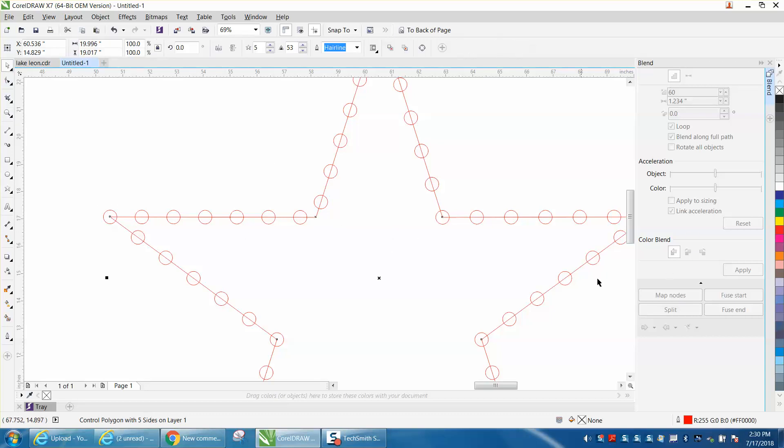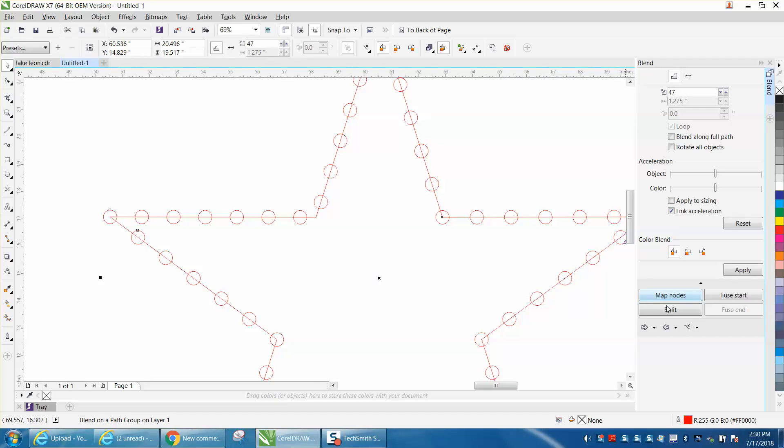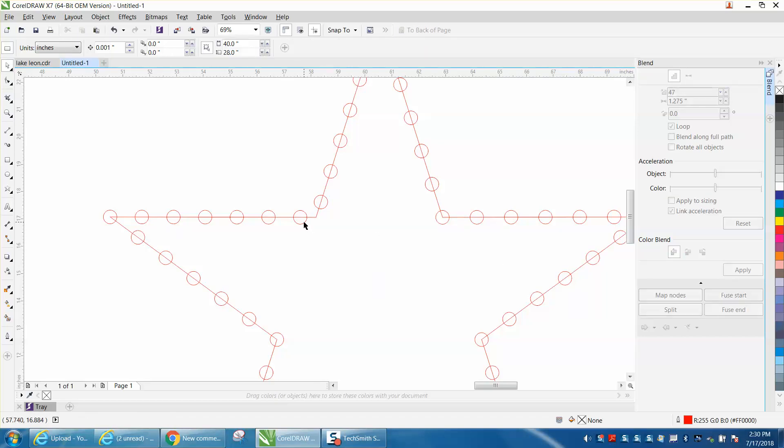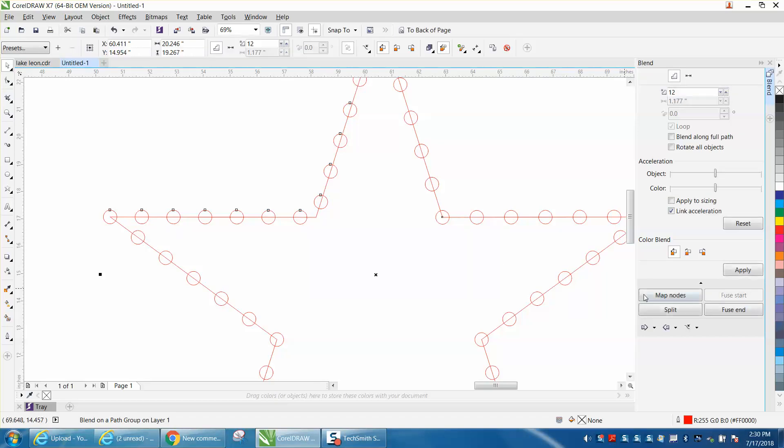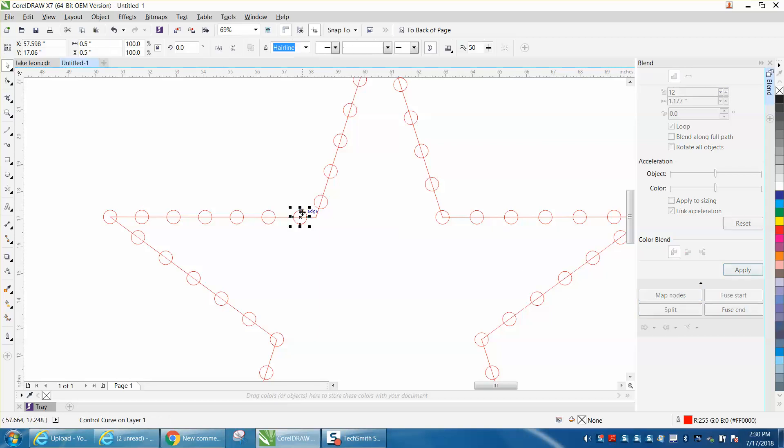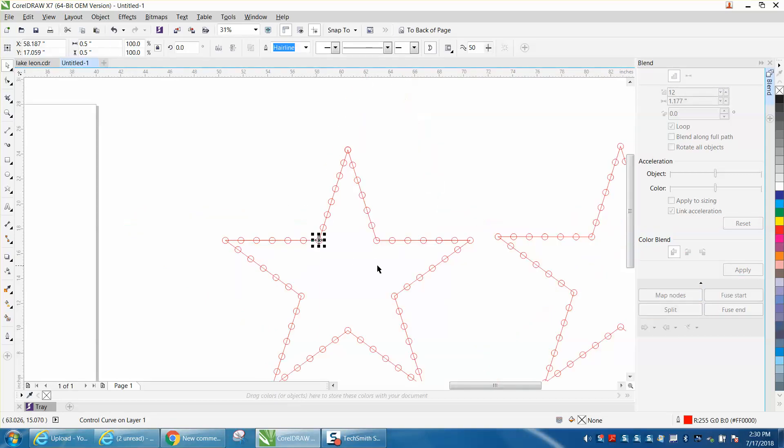So let's do that again. Let's click on our path, Split. Click on that one, and move it to there. And now they're all correct.